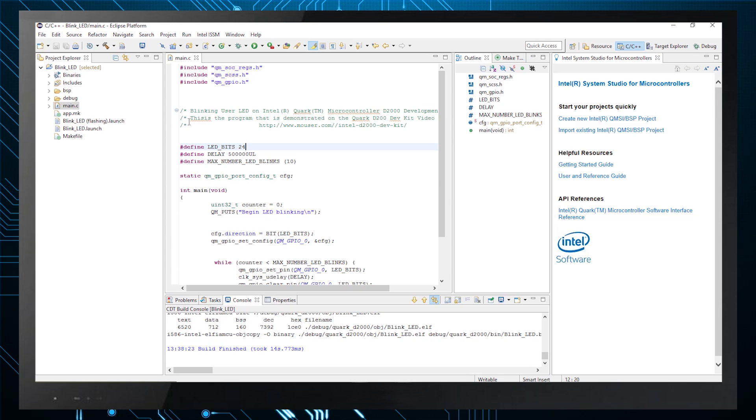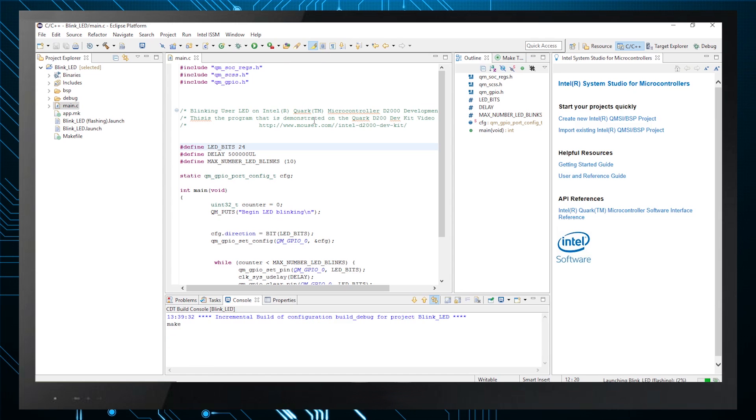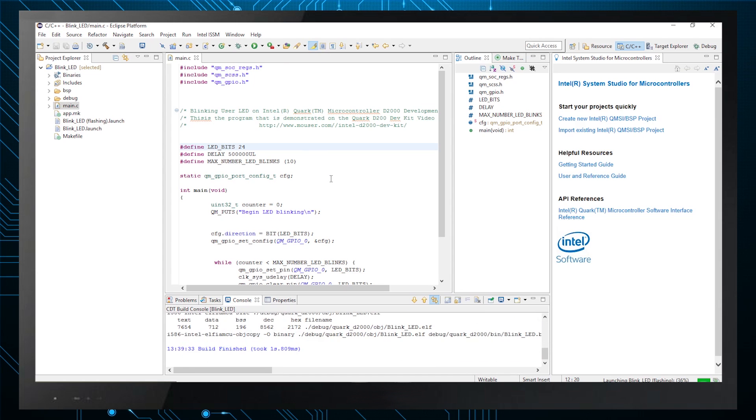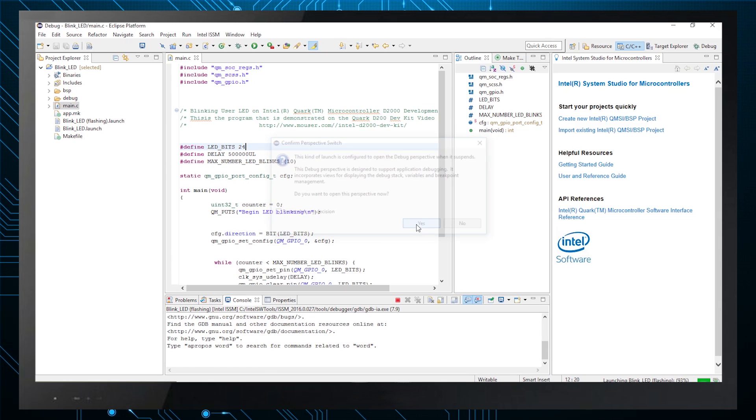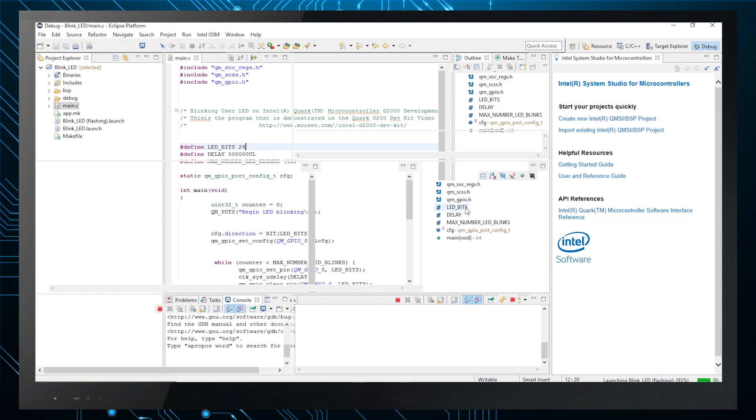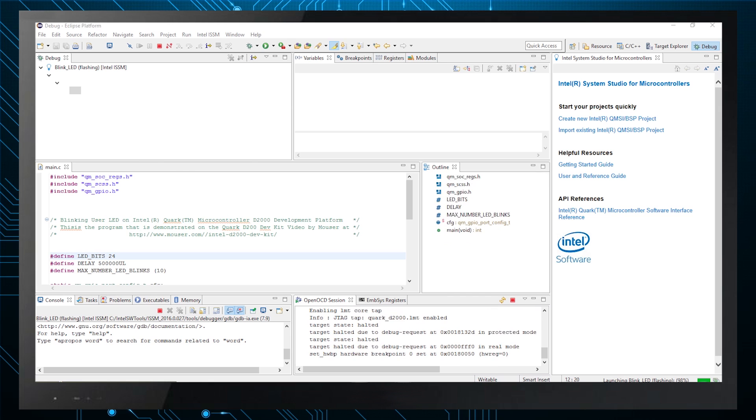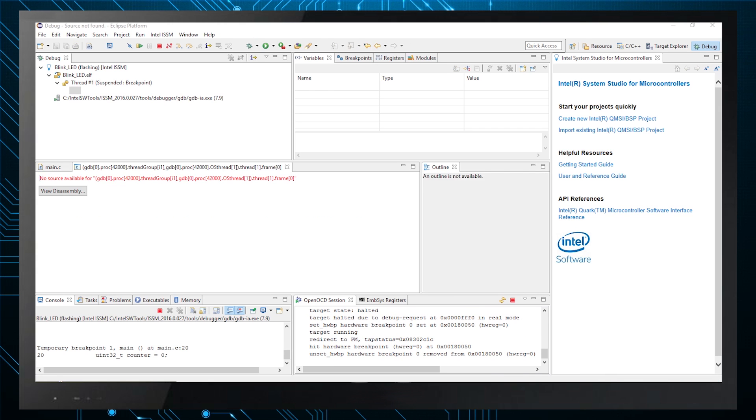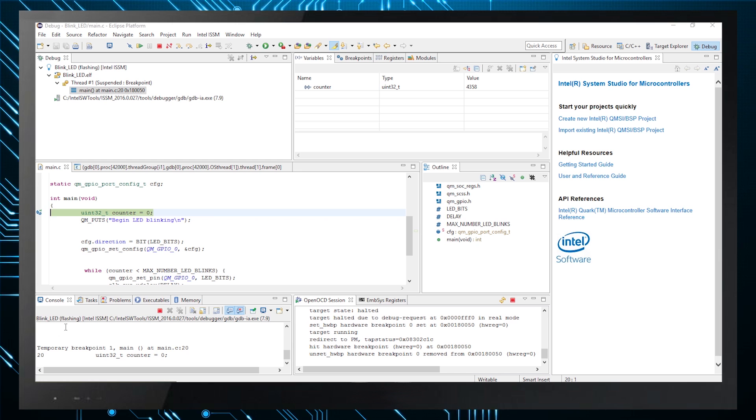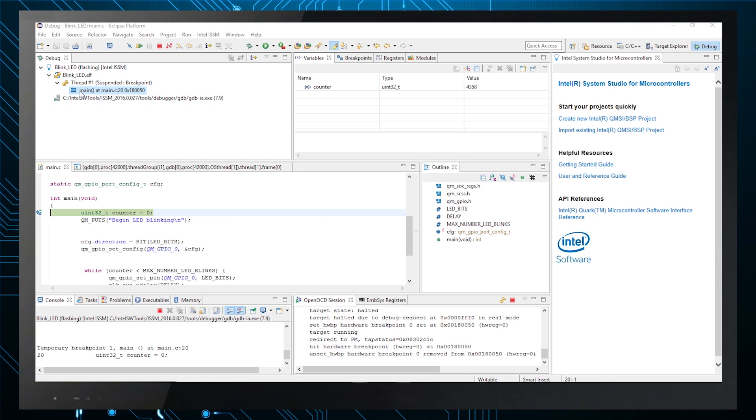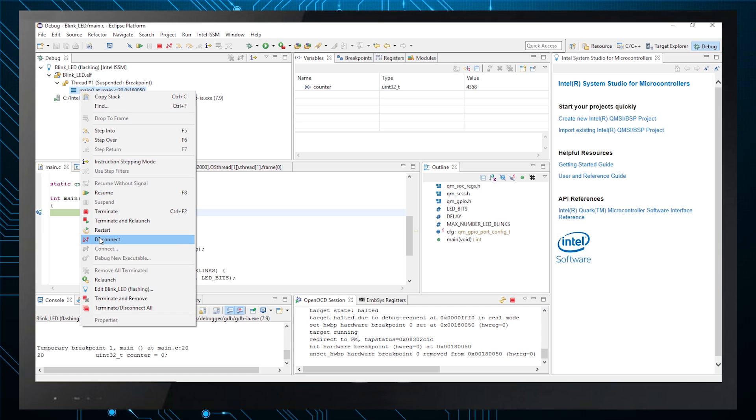Next, you can select the bug icon in the drop-down menu. Click on Blink LED flashing. This flashes the Blink LED program onto the board and executes it. The debug view will be displayed. This short program quickly flashes, executes, and stops at the first breakpoint.